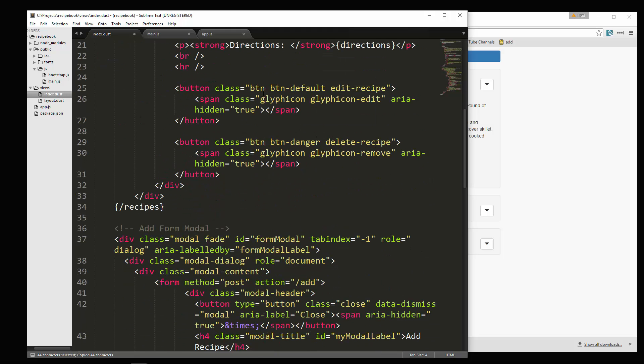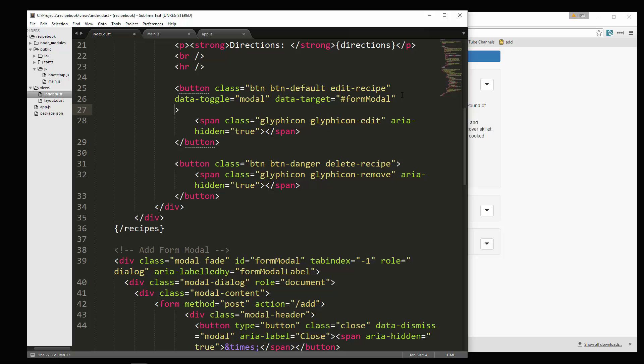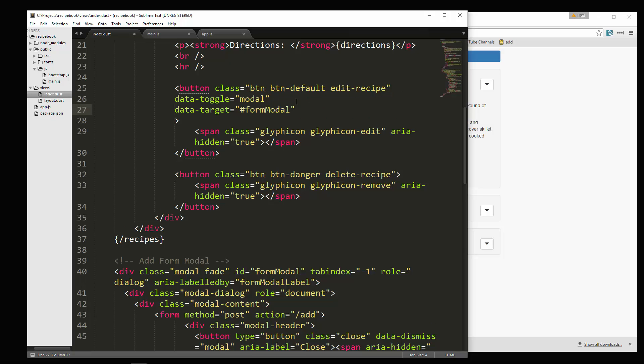And we'll put these, I'm going to put each attribute on its own line to make it a little more readable. So data toggle modal, that's good. But the target we need to change. We're going to call this one edit form modal.